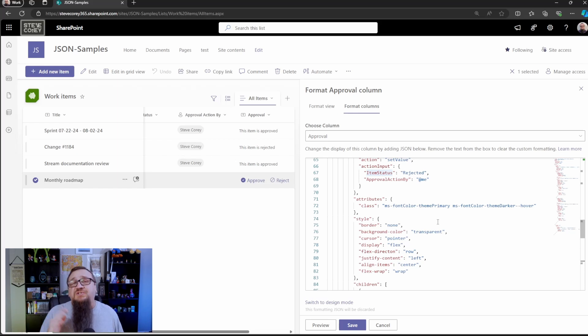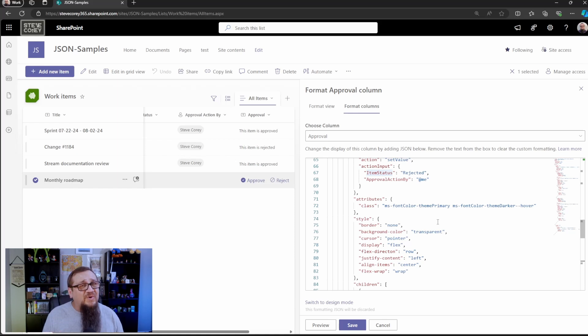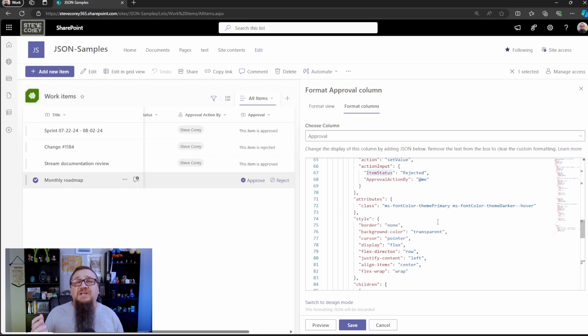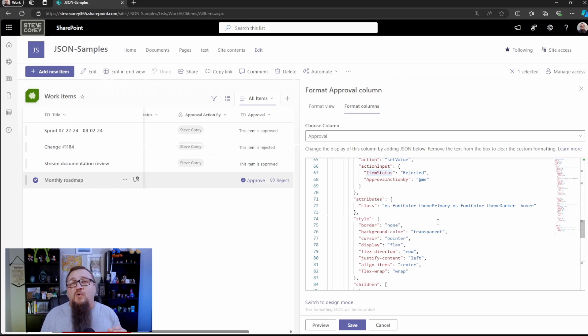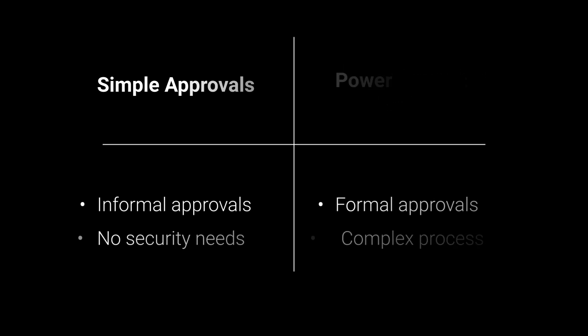So the question you're asking now is how is this going to affect the Power Automate approvals? That's what we're supposed to use, right? So will this replace traditional approvals? Well, if you don't need a formal approval process, then yeah, why not? It's simple. It doesn't require knowledge of Power Automate and it's fast to set up. If you need to make sure approvals are only done by certain people though, or you've got a complex approval process, then no, Power Automate is the way to go.